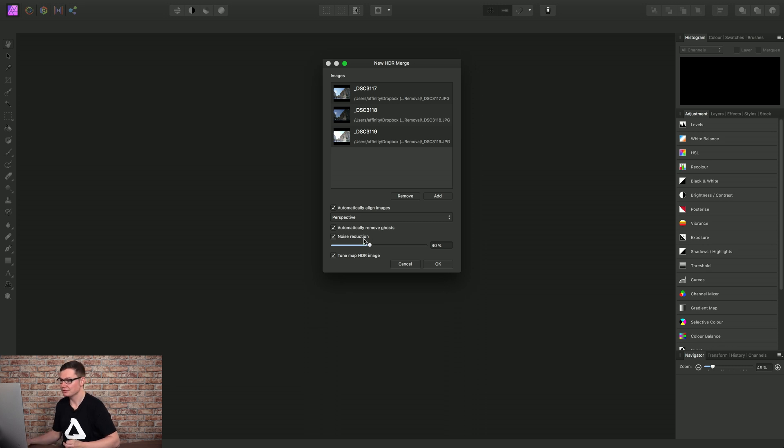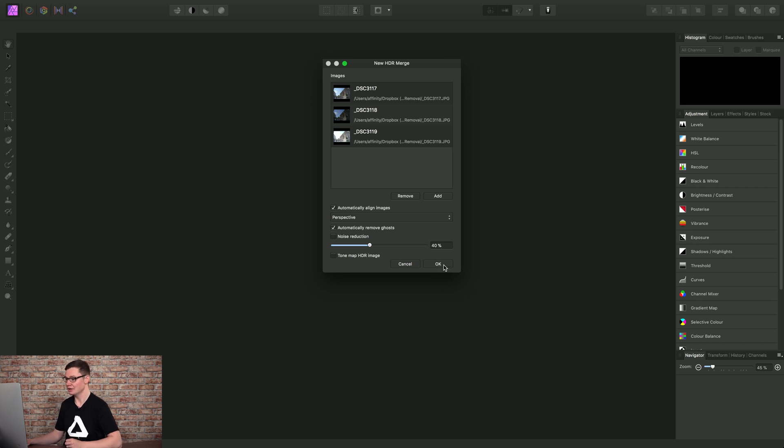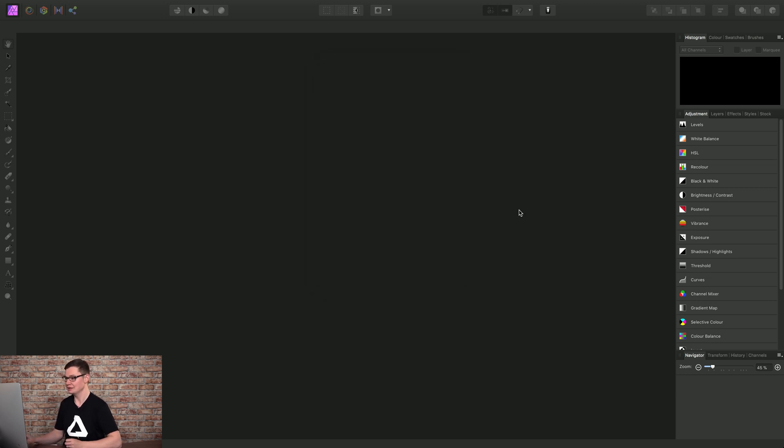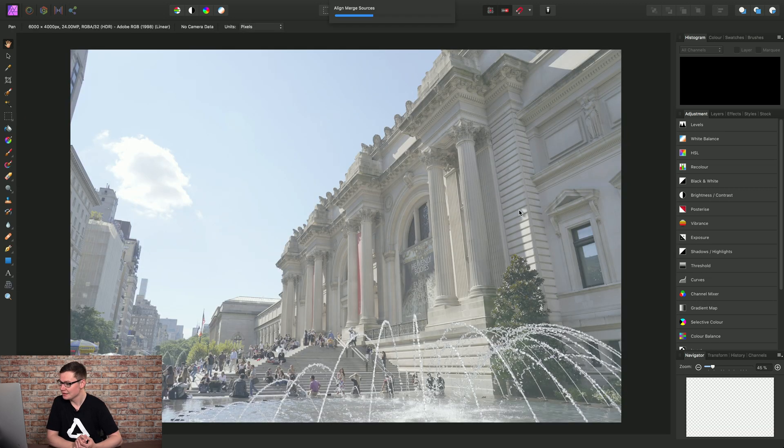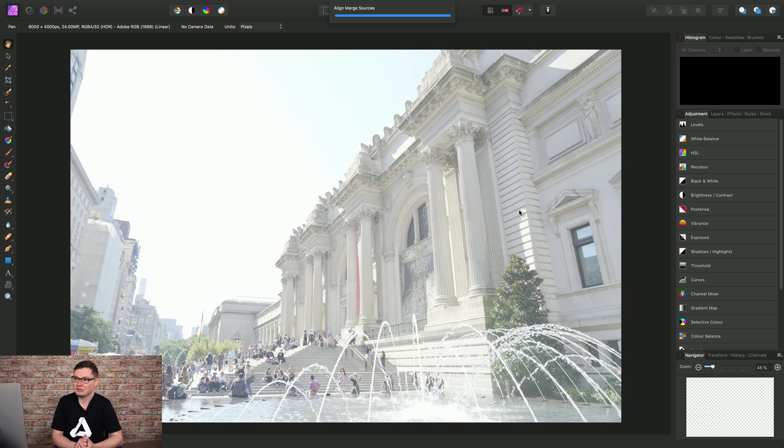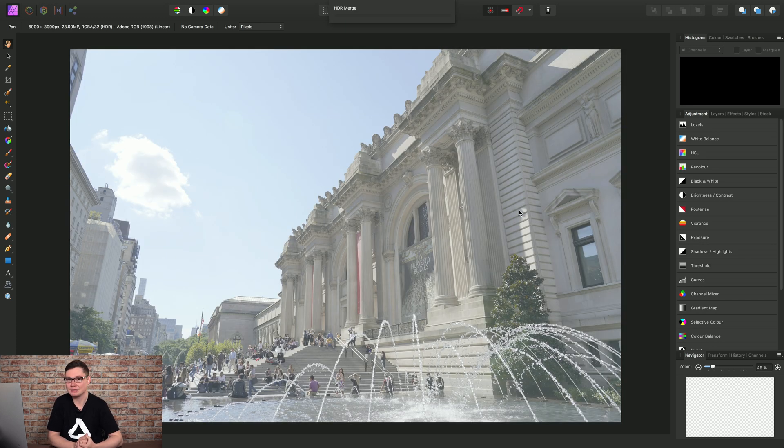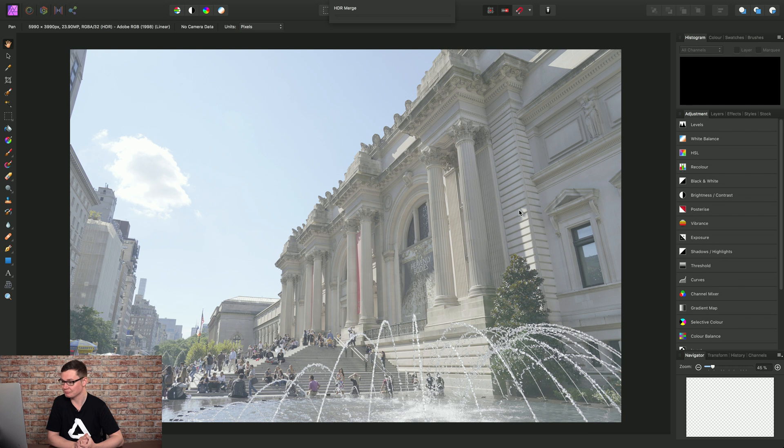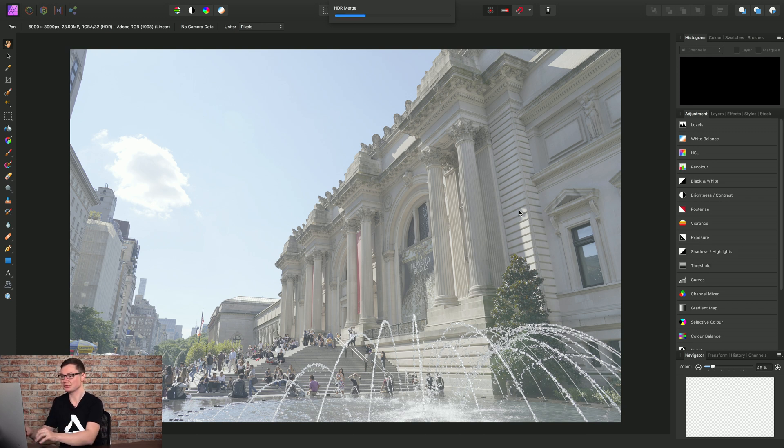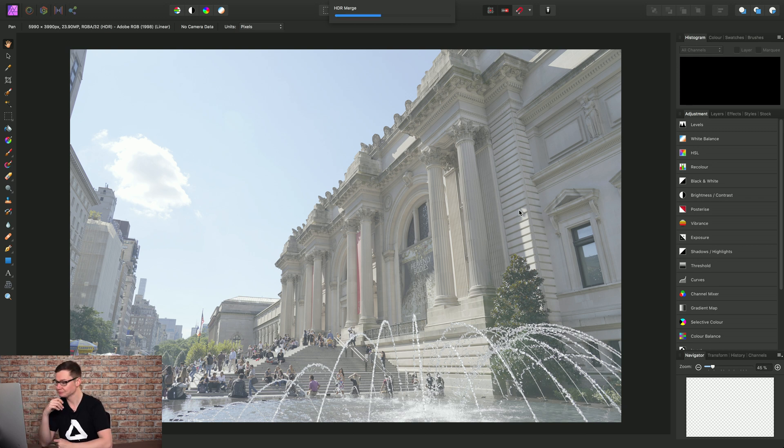However, we don't need noise reduction and tone map HDR image for this example, so I'll uncheck them and click OK. So Affinity Photo will then align the source images, then begin the HDR-merge procedure. So it's taking the most detailed pixels from each exposure and merging them.